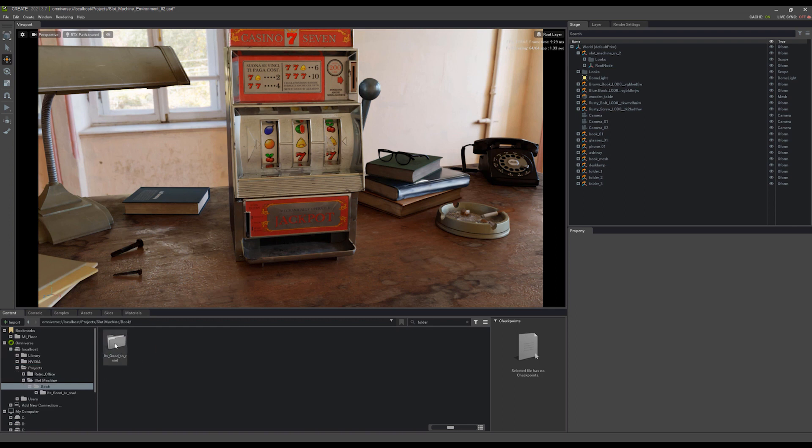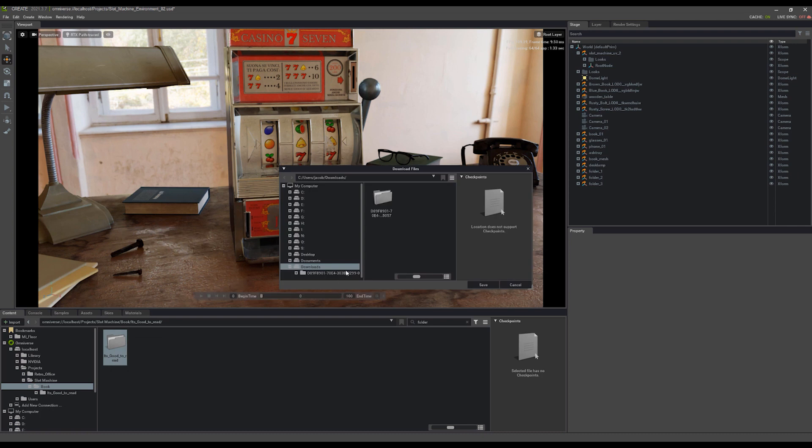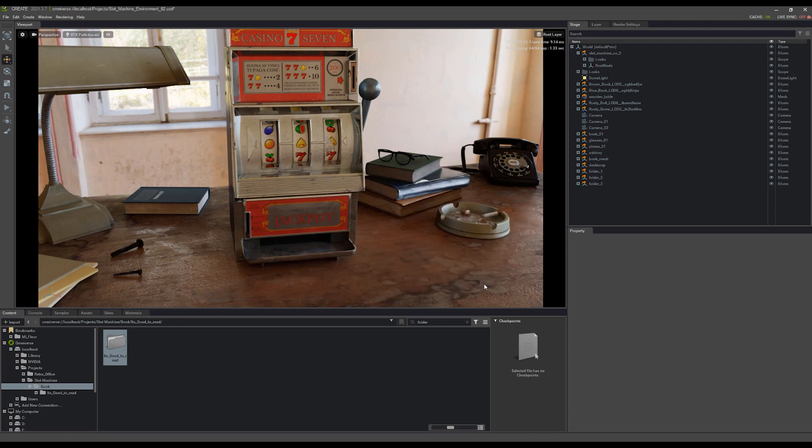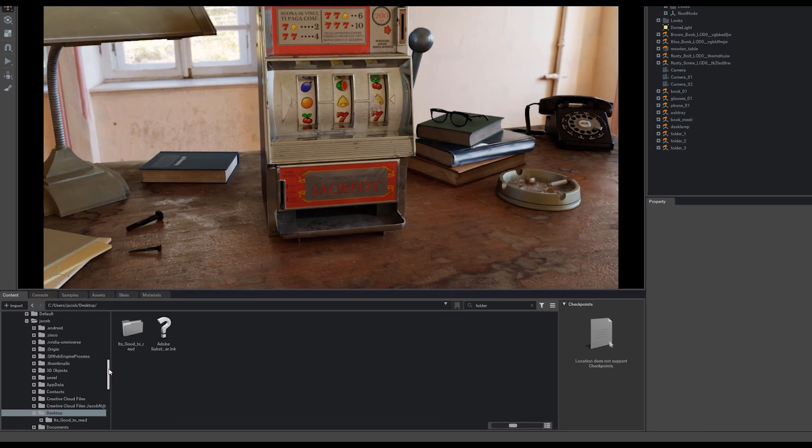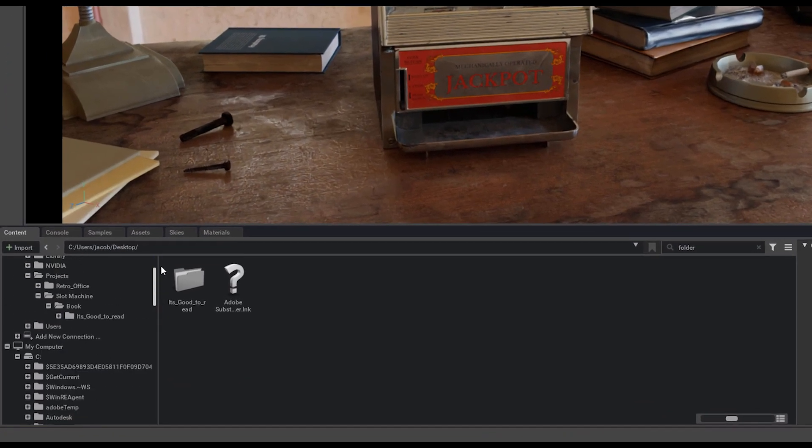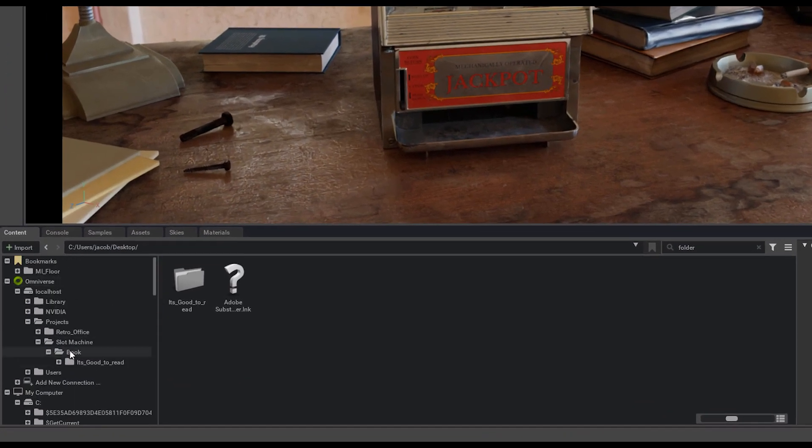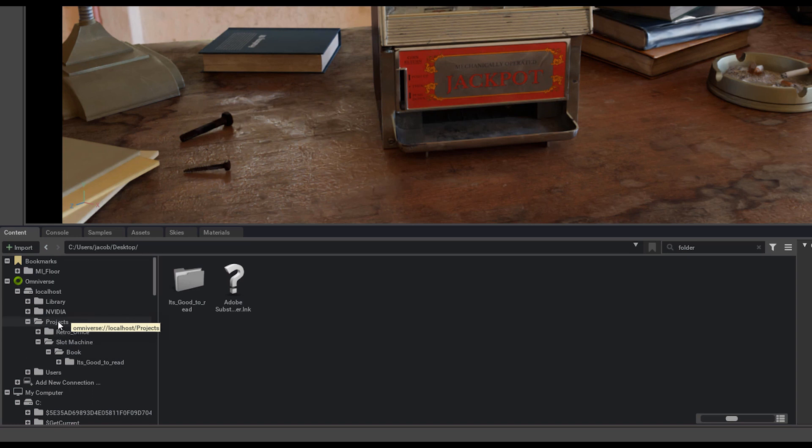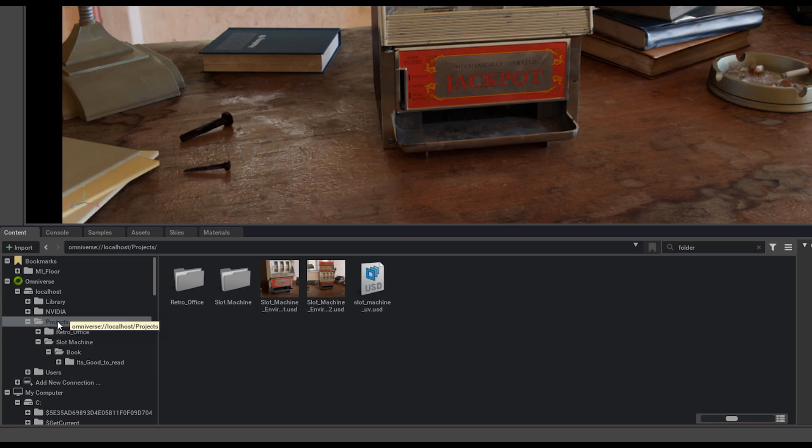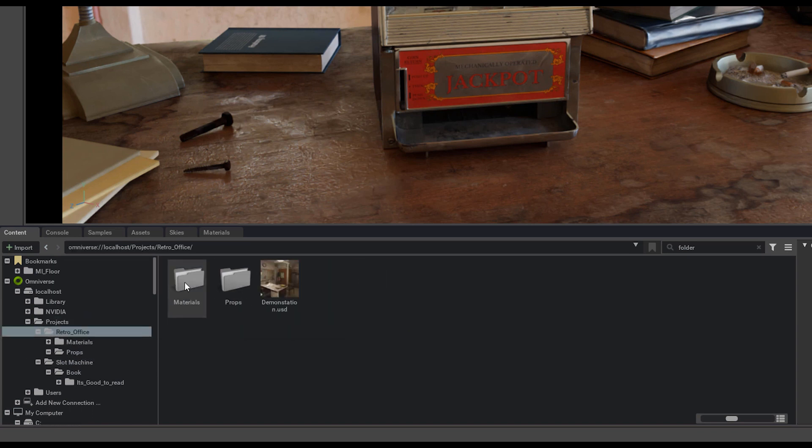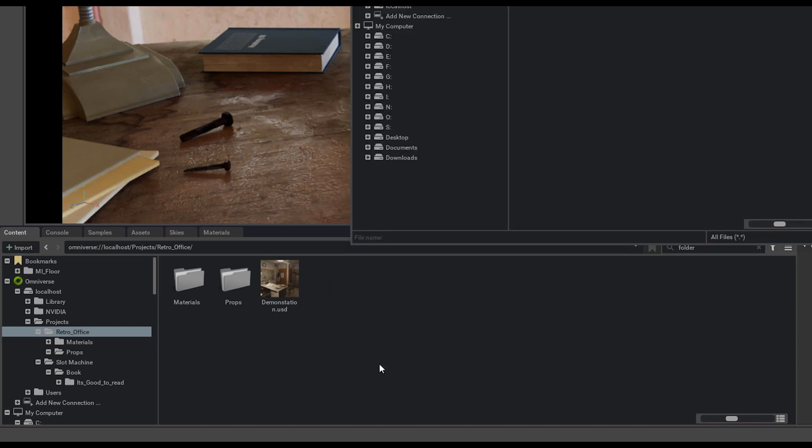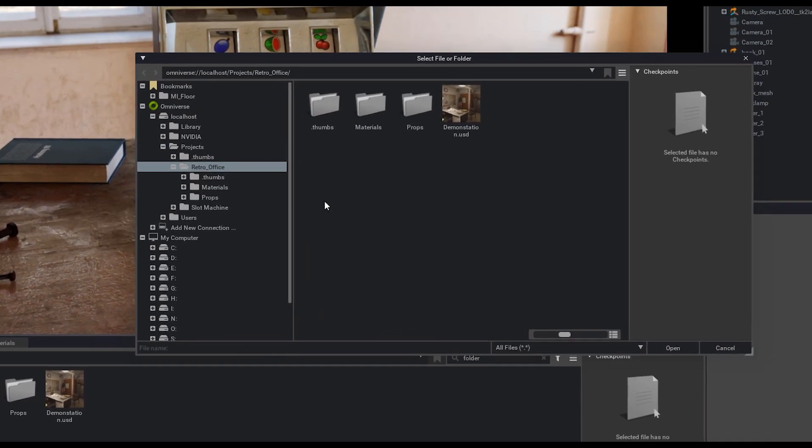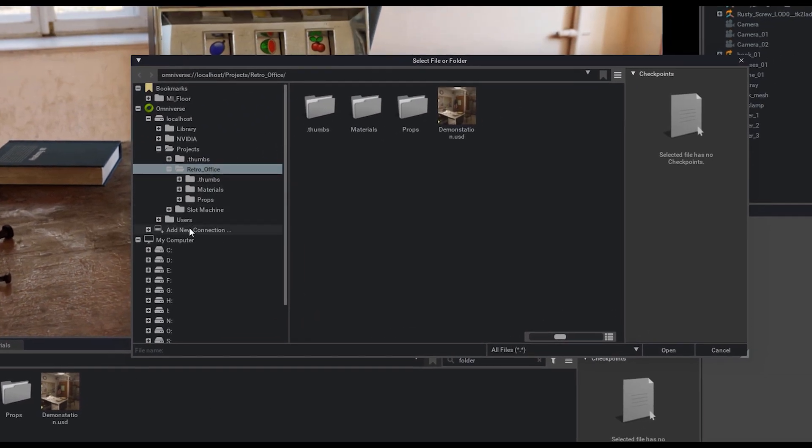If I come back to this book, I can actually right click the entire folder for the book and download it to my local machine. If we just put it here on the desktop, I can click save. After that book is downloaded, let's say I want to upload it somewhere else on the server. Maybe I don't want it in my slot machine project, but I can come into this retro office project, right click, and upload files and folders into the content browser here.